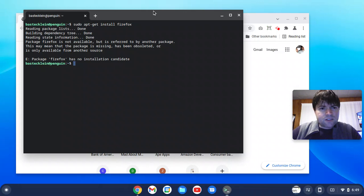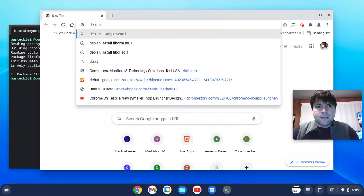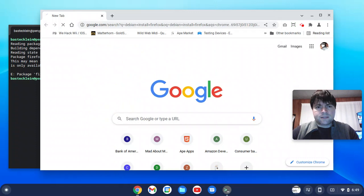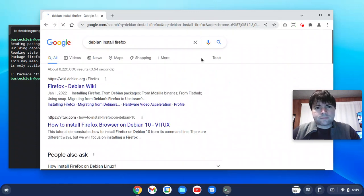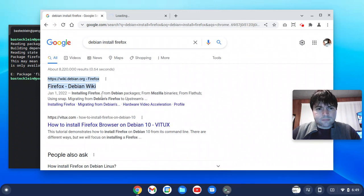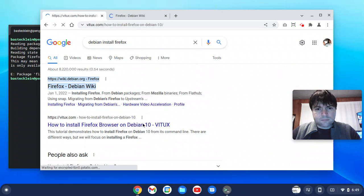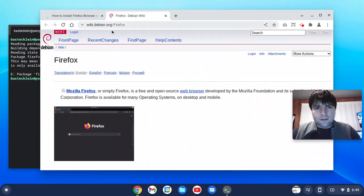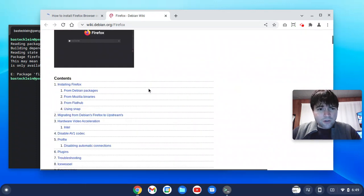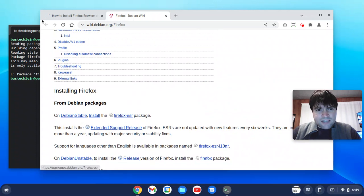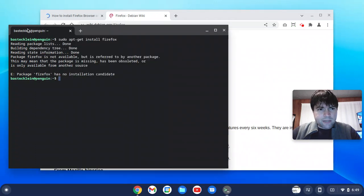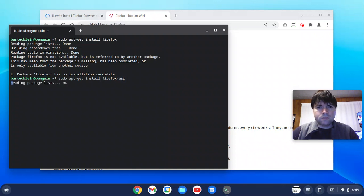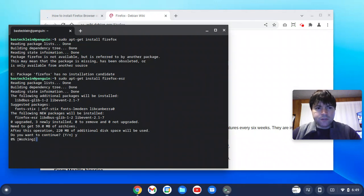Let's search Debian install Firefox. Google is your friend for all things. Let's install the Firefox-ESR package. We'll try that. Firefox-ESR.